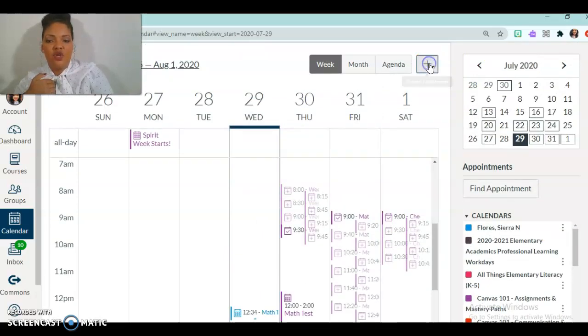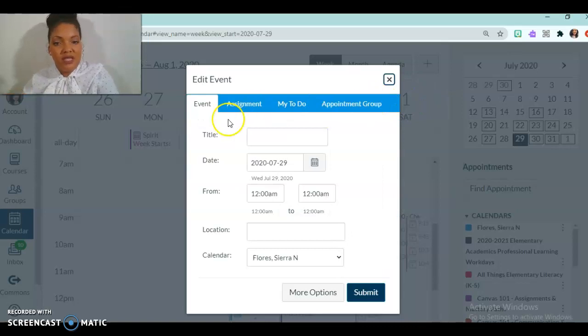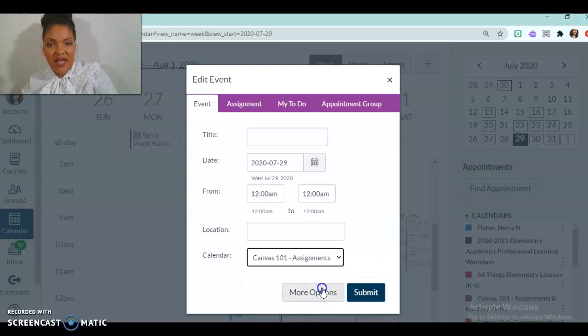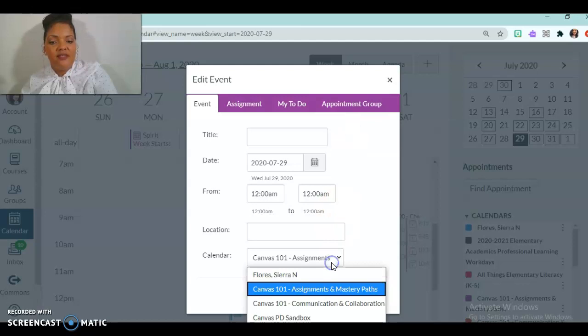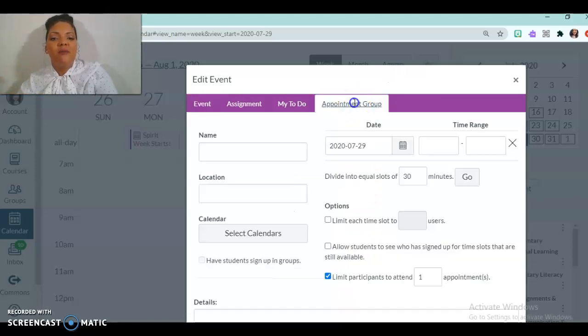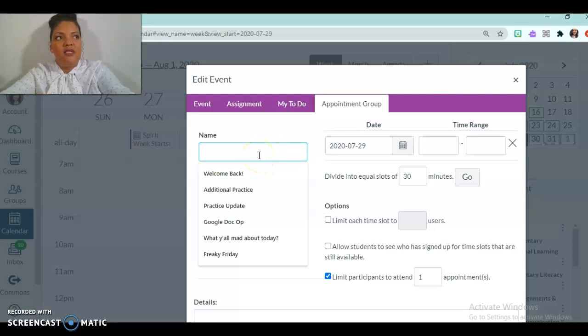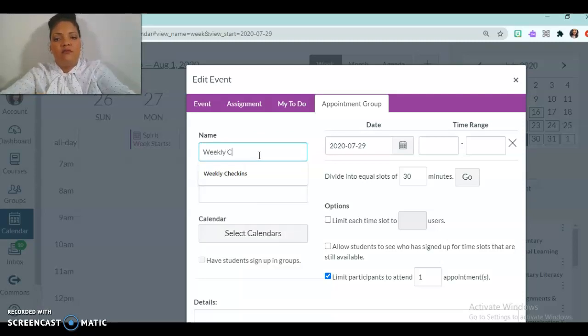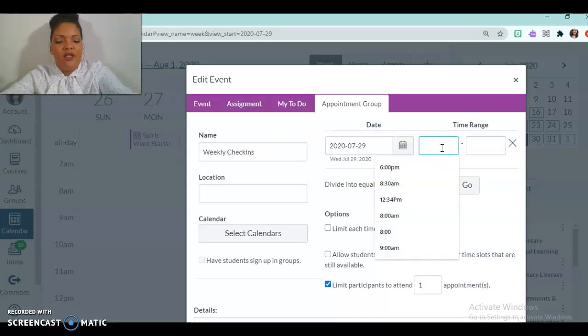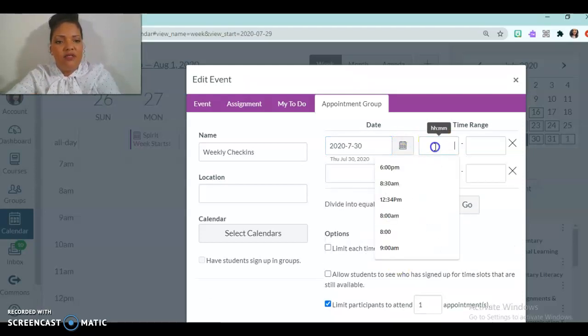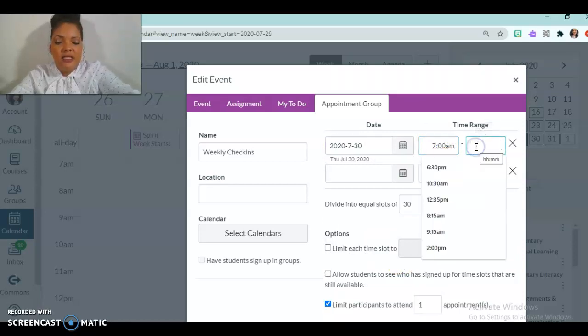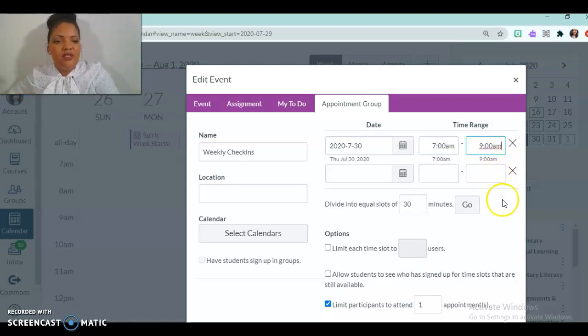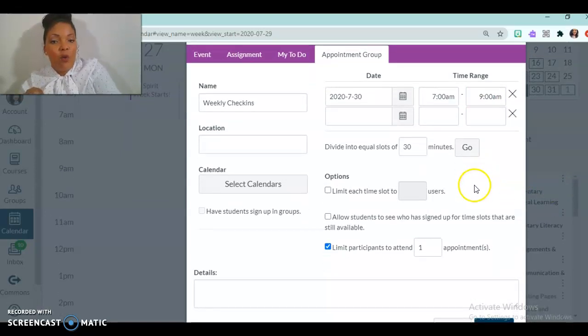The last thing that I want to show you is appointment group. And you see how the bar is blue. Now, I can go to a different calendar and set that up if I want, but I'm actually going to set this up in my sandbox, which is also purple, purple is my favorite color. But I'm going to go to my appointment group. And I'm going to title this weekly check-ins. And I'm going to start that today. And it's going to be from, no, I'll start it tomorrow. Let's start it tomorrow. And it's going to be from bright and early 7am until let's do 9am.